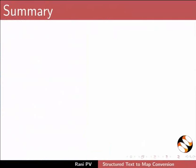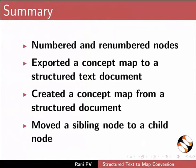Now, let's summarize. In this tutorial, we numbered and renumbered the nodes, exported a concept map to a structured text document, created a concept map from a structured text document, and moved a sibling node to a child node.